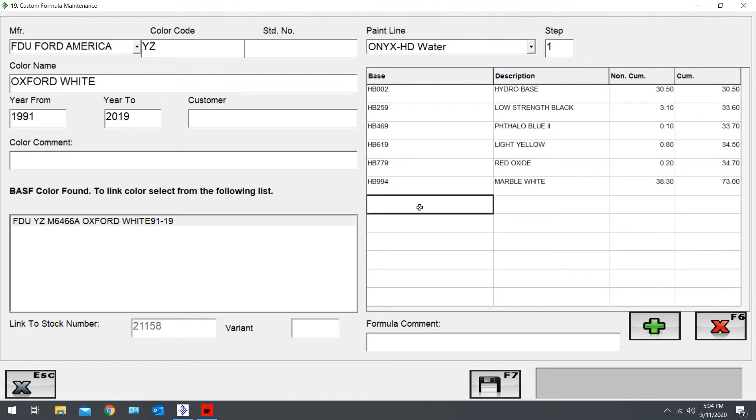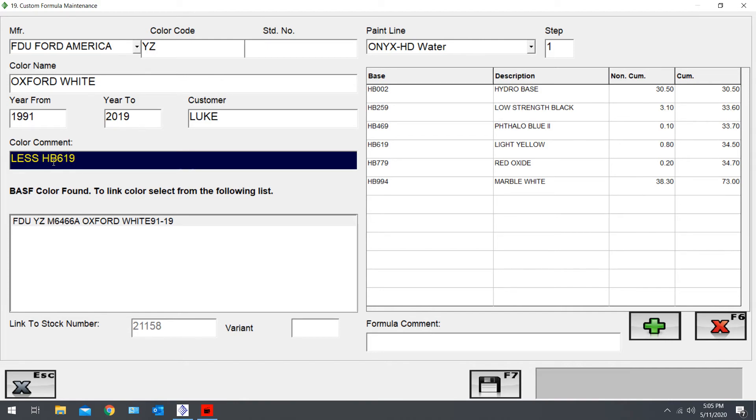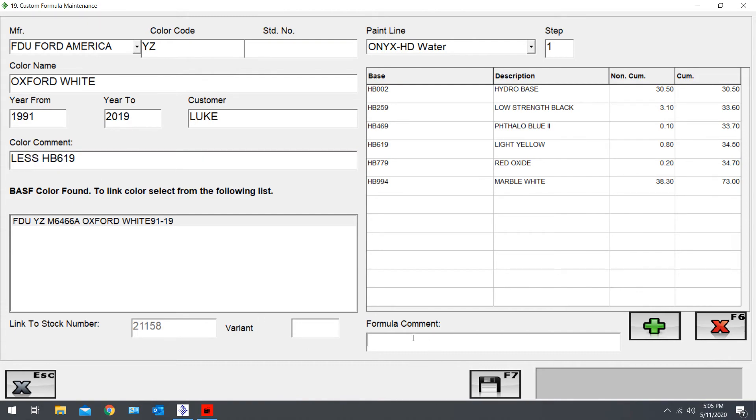That's it for the formula. You can add customer name. We'll use my name. And color comment, we can put 'less HB619.' Same thing here, whatever makes sense to you to put in your comments.